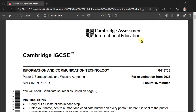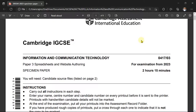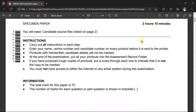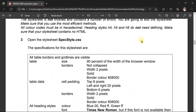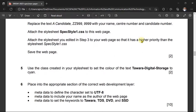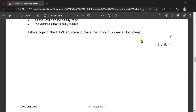Hello everyone and welcome to Gyro Tech. In this video we're going to be looking at the CIE IGCSE Information and Communication Technology, course code 0417. We're looking at Paper 3 Spreadsheet — it's a specimen paper for examinations from 2023 upwards. Let's get to data analysis which involves a spreadsheet. You can check it out on my YouTube channel — it's going to be a game-changer. Okay, let's go.